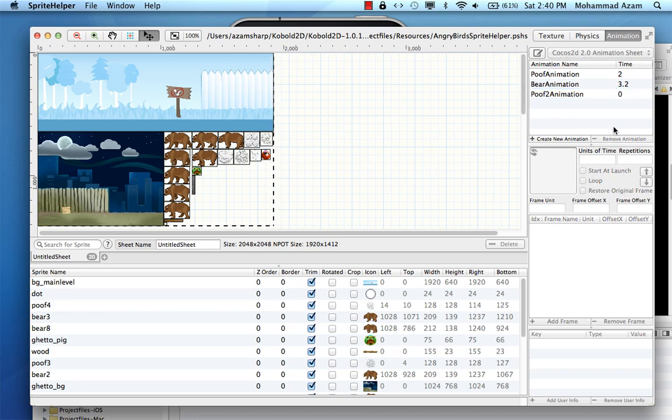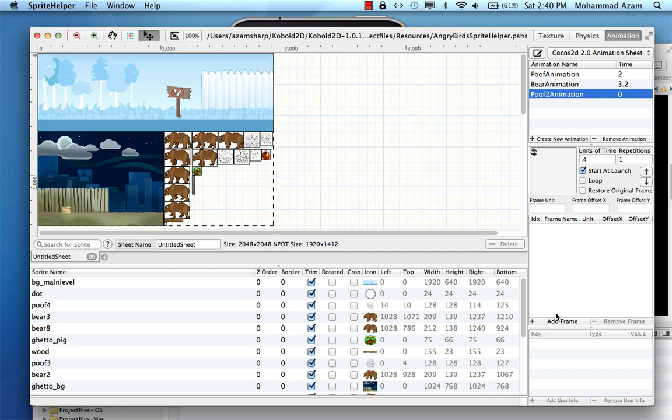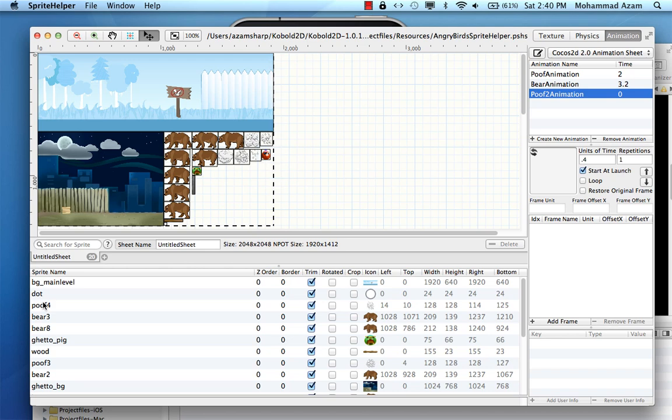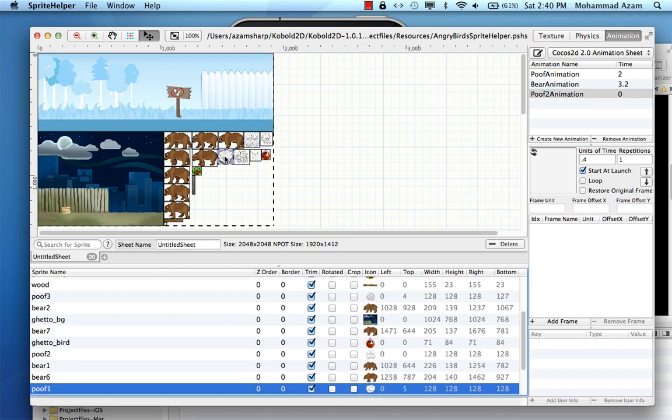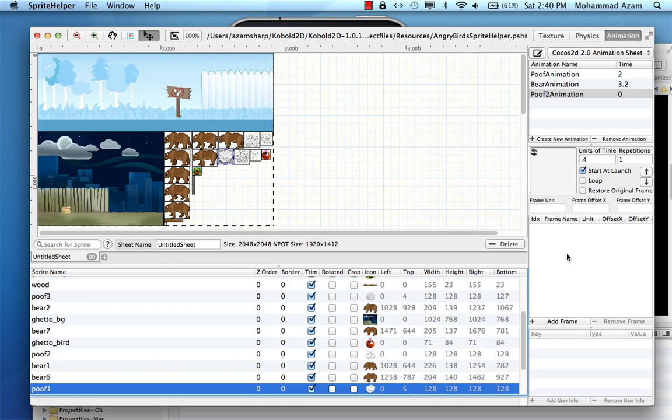I'm just going to use a poof animation. So you create your animation and now you can add the frames that will become part of the animation. So I'll just say add frame. But first of course, I have to select the frame. Let's say this one, which is a poof one. And this is the first frame.